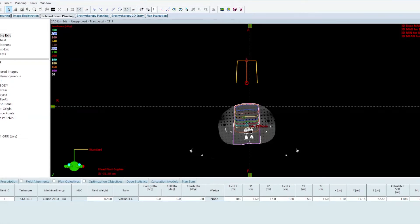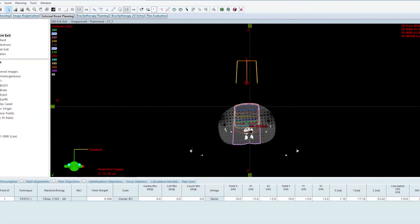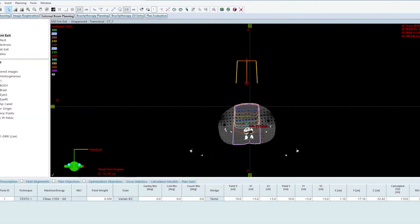Basically it's an AP/PA field arrangement and the reason we use the extended distance is because the fields are only able to do roughly a 40 centimeter field size. If we need something larger than 40 centimeters, we have to take advantage of the magnification of the field by extending the SSD. You just extrapolate this to multiple fields but the concepts remain the same.